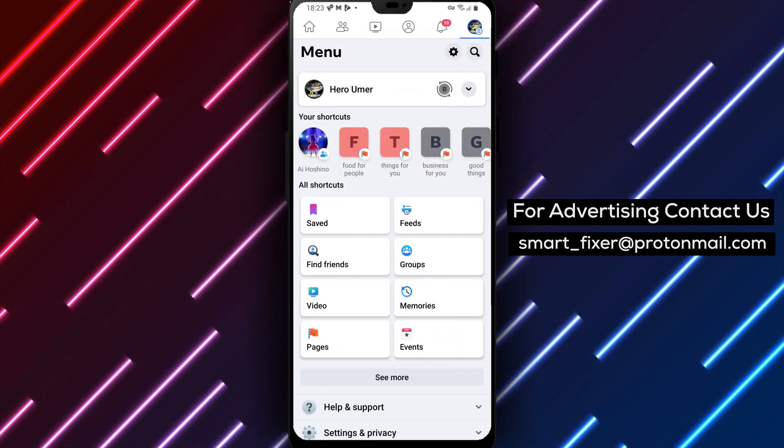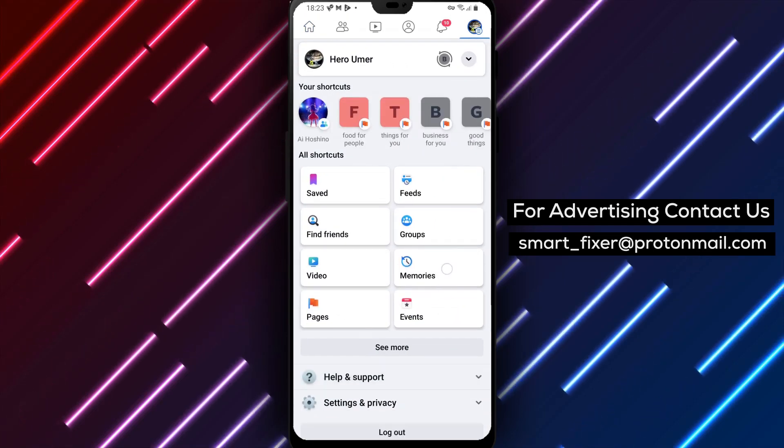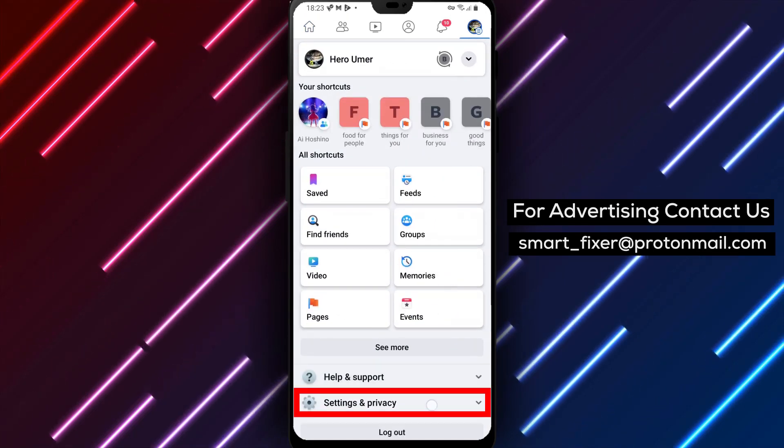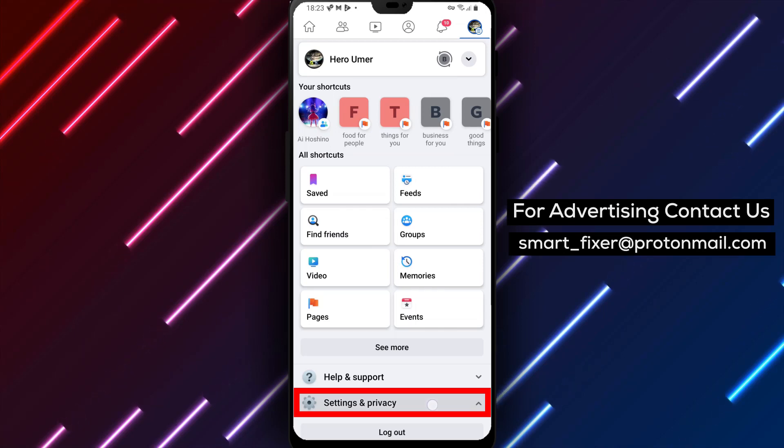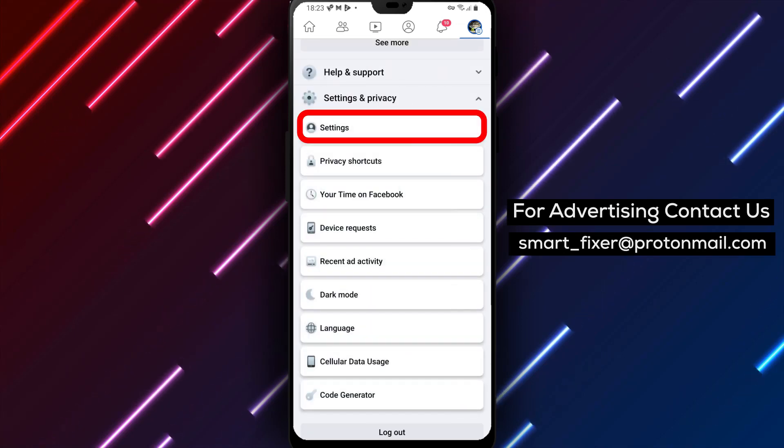Once the menu is open, scroll down until you find the Settings and Privacy section. Tap on it to proceed. Excellent!